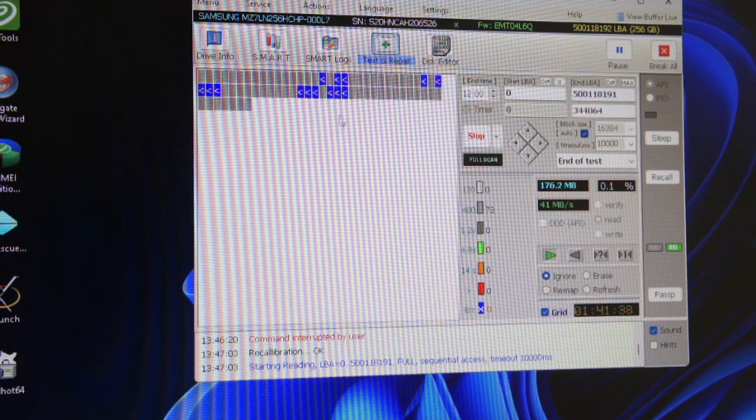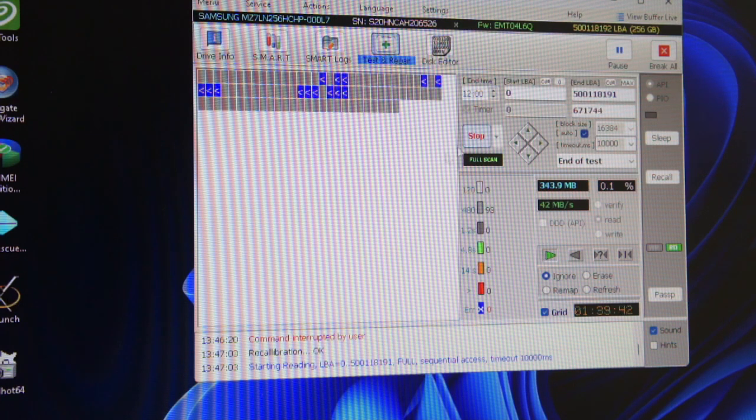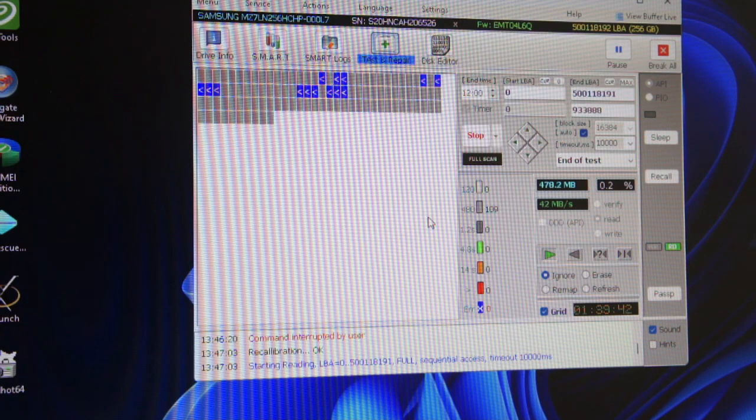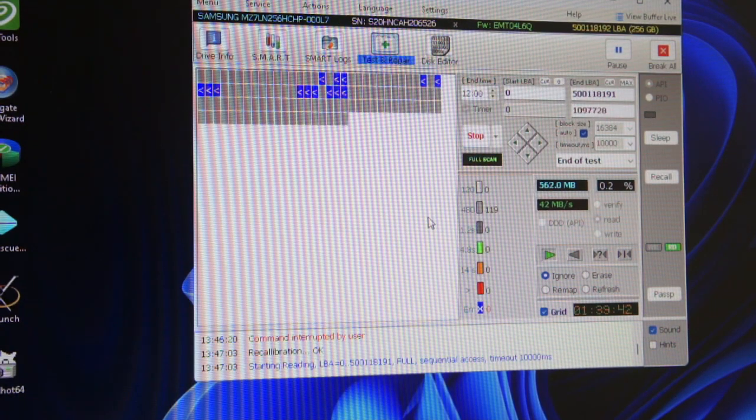But anyway, have a play with it. It is a brilliant tool, it's free to use. There's no excuse not to have it on your computer.